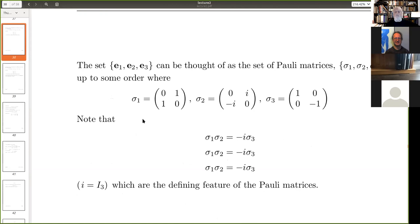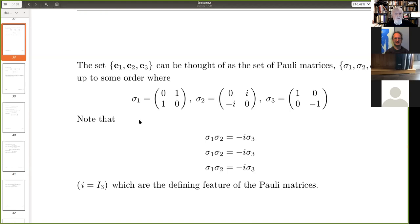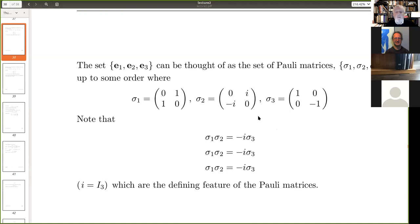There seems to be an ambiguity with what you mean by the square root of minus one. Well, obviously there are several square roots of minus one, but the key thing you want here is that i should be a commutative square root of minus one — which it is. There are plenty of square roots of minus one which don't commute, but this one does.